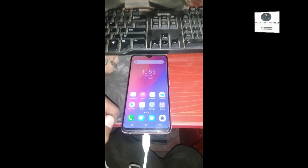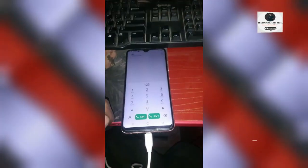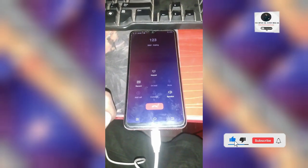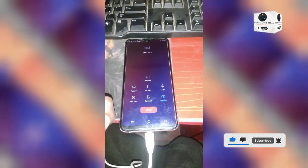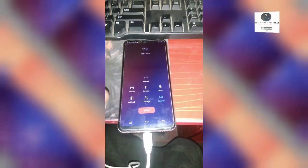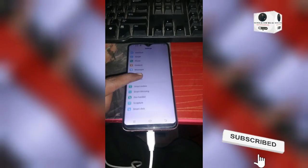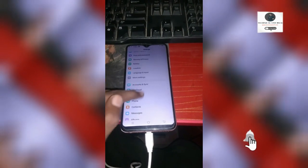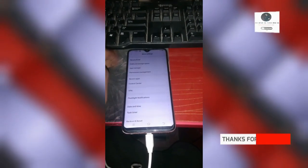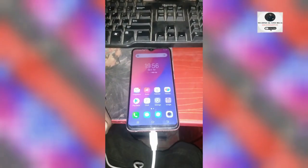I will show a test call to any number — like 123, which is a Jazz company number for a free call. Calling is working. Now go to settings and check your model and IMEI number. If it's working, your phone is successfully working. Thanks for watching and don't forget to subscribe.